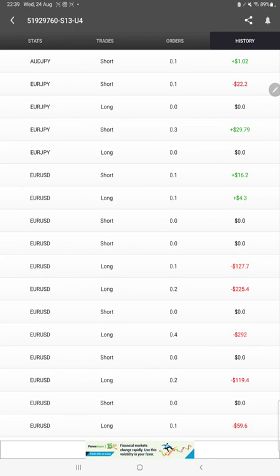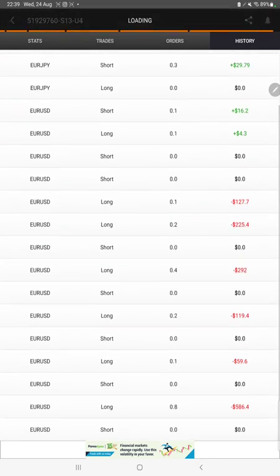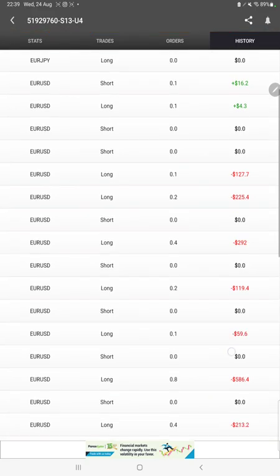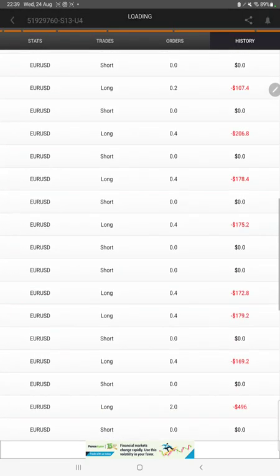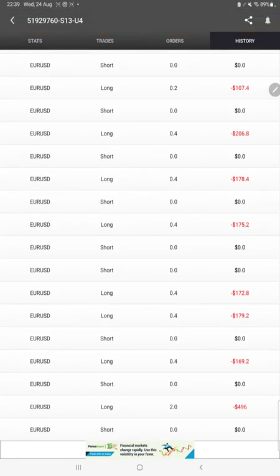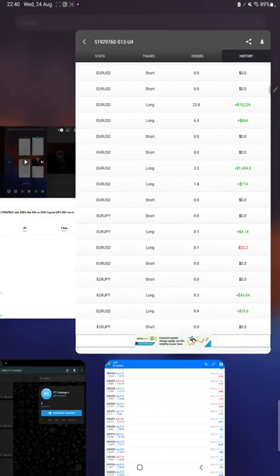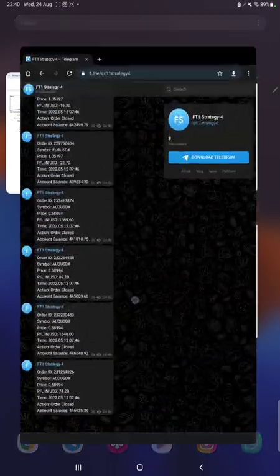We can verify the pending orders and history in complete detail, checking how much lot size we have traded and how much profit and loss we have made. All these details are available.